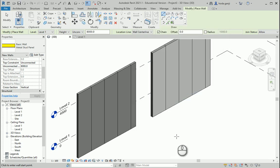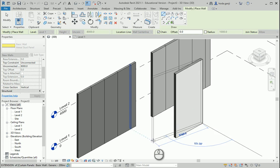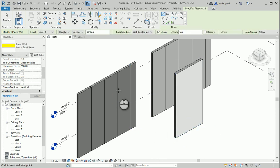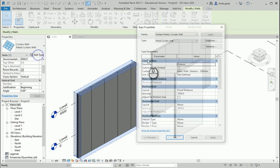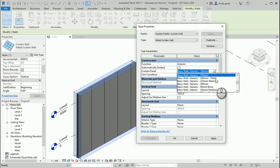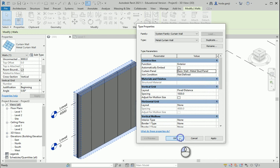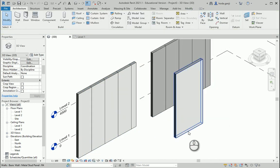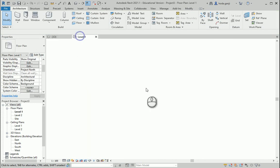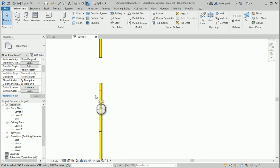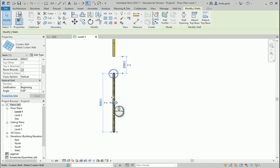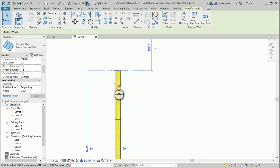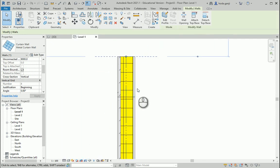Now I have this wall — my metal stud panel. I want to select the second curtain panel, go to edit type, and change this to metal stud panel wall. I'm going to get rid of the extra wall and go to level one. This is the other one. Actually this side is inside, so I want to flip it — now this side is inside, this side is outside.